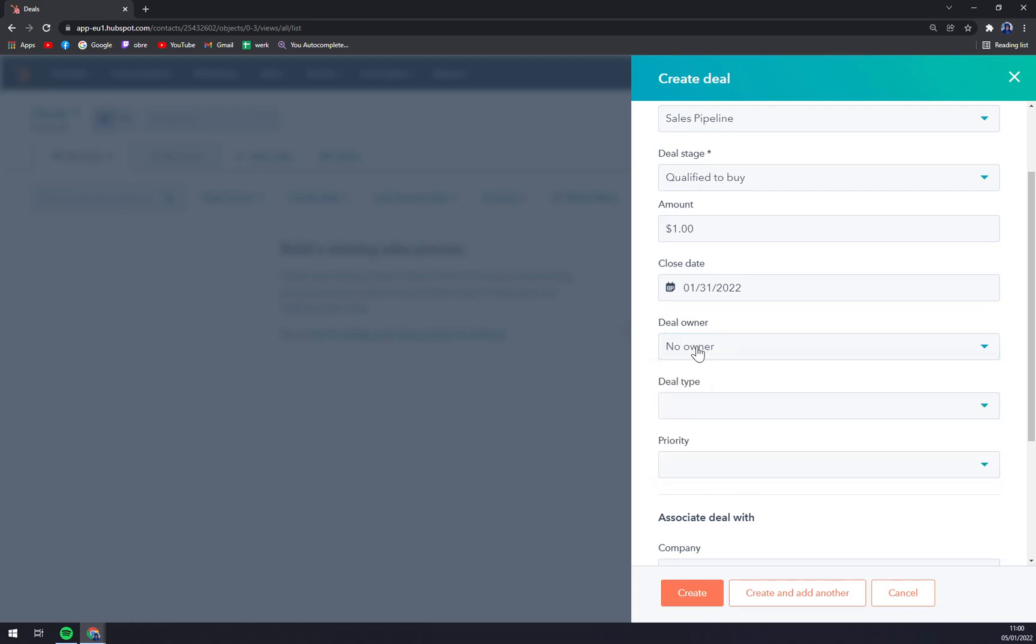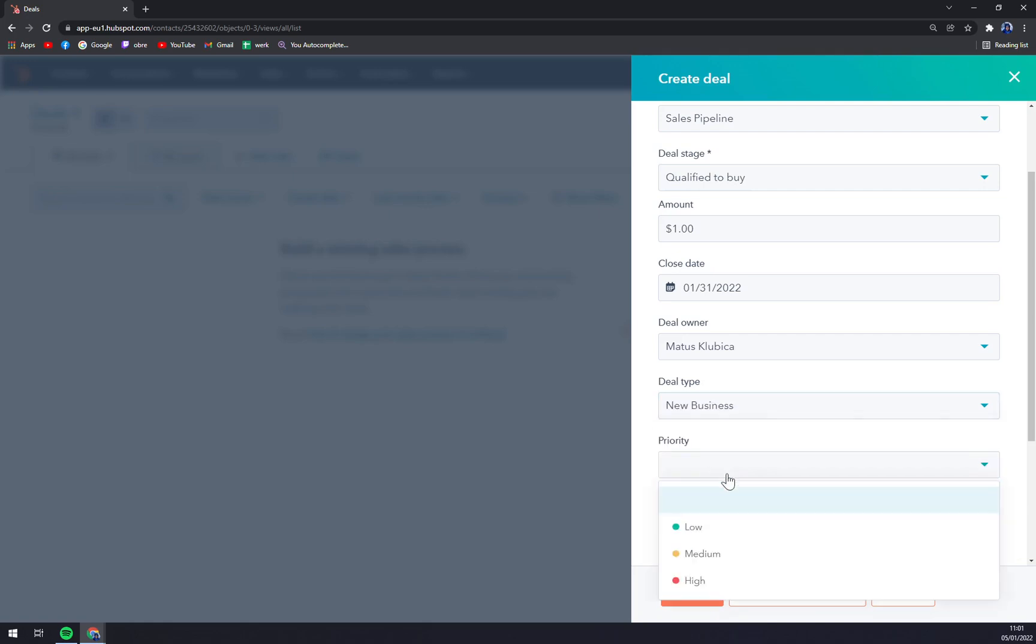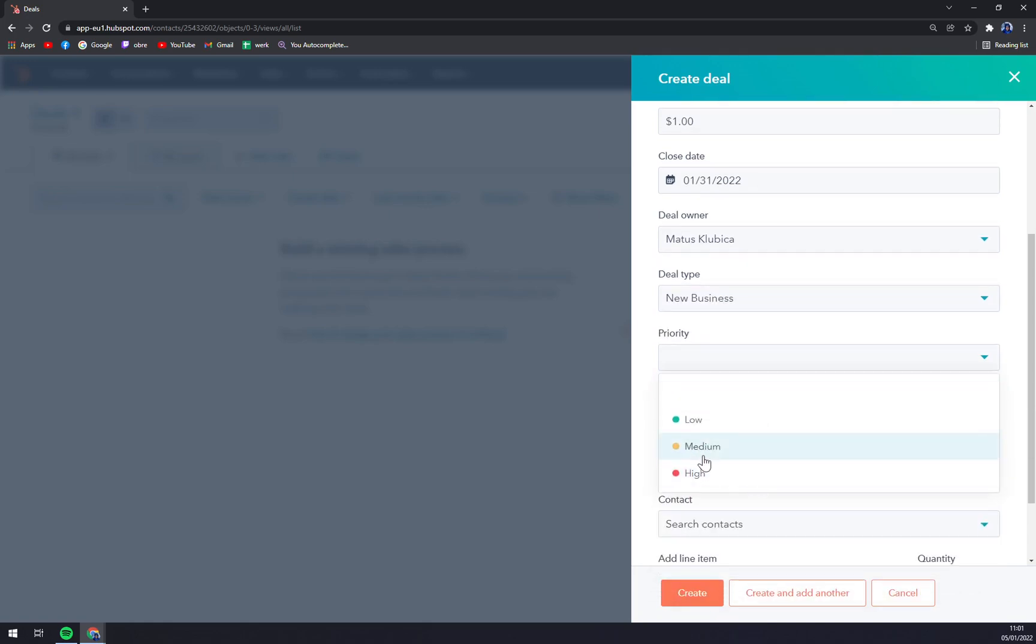You can write your name down to this deal to let everybody know that it's yours and you are responsible for the outcome. Deal type, let's go with New Business. Priority, let's go with High.